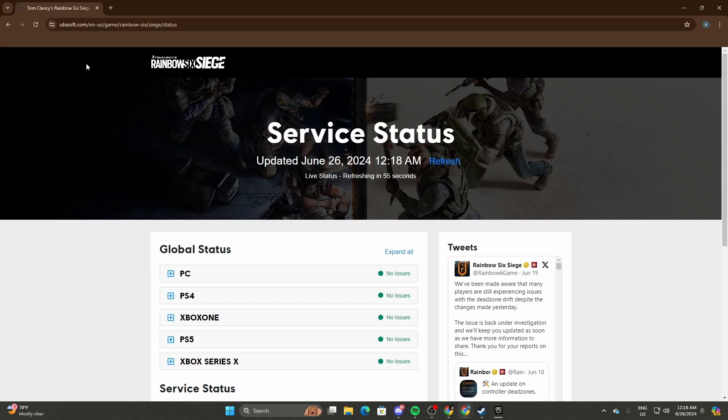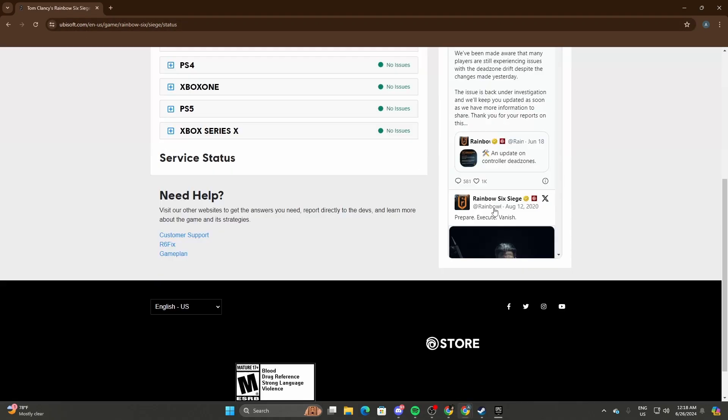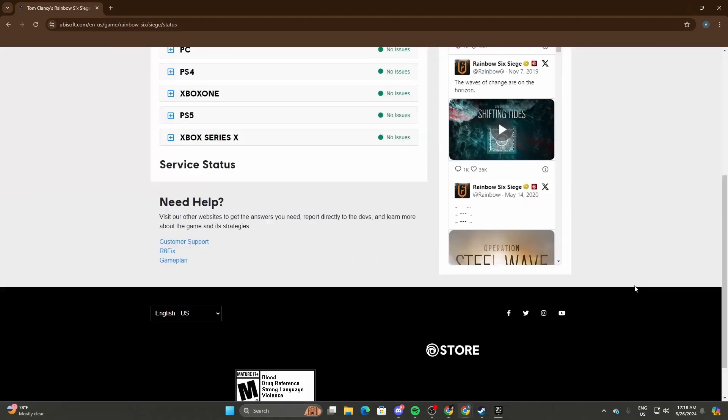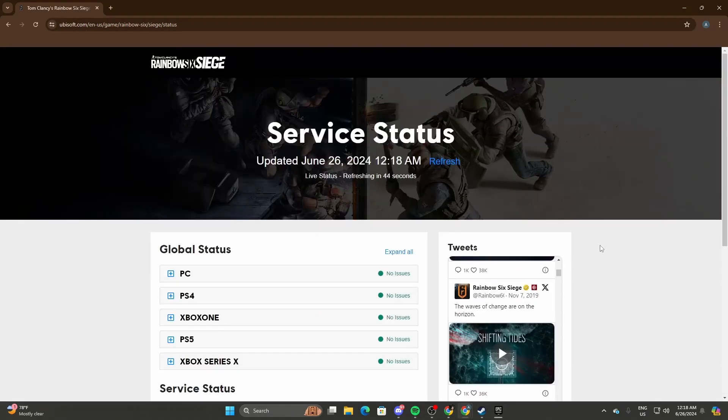Head to their website at ubisoft.com and check their service status if it's running or not.